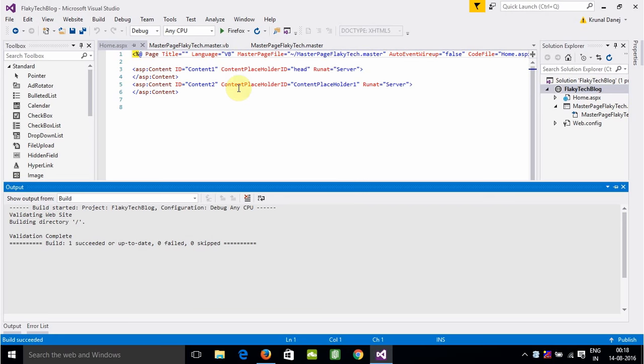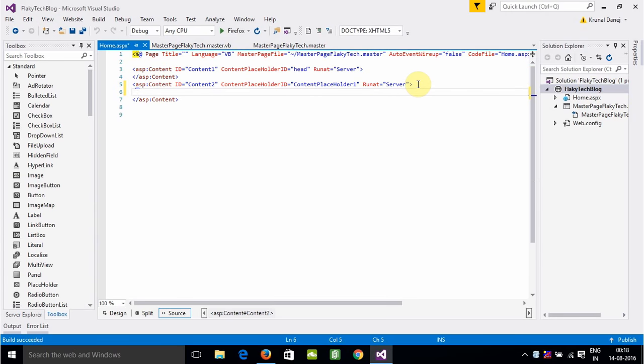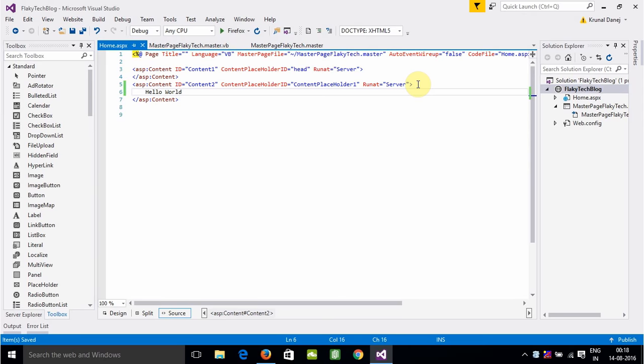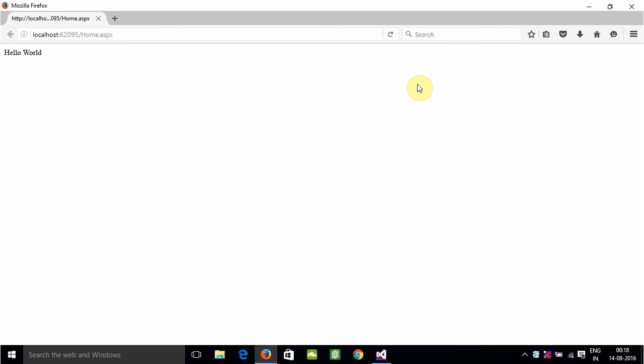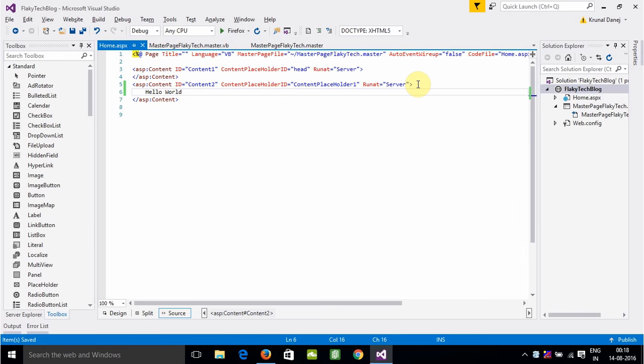See, the home page opened. Let us write Hello here. Let us see now. Press Ctrl+F5 and you can see Hello. This project means our website is running perfectly.